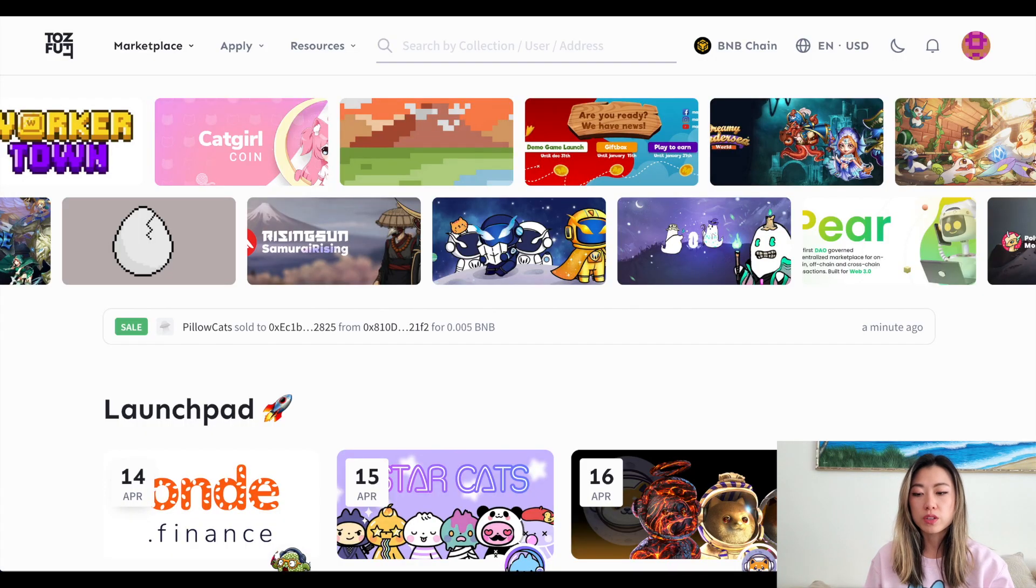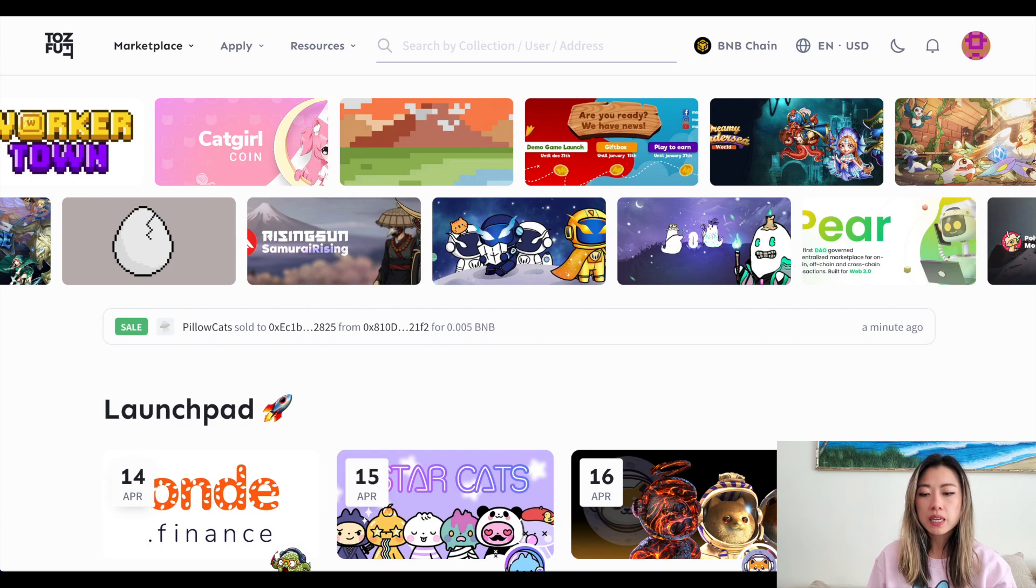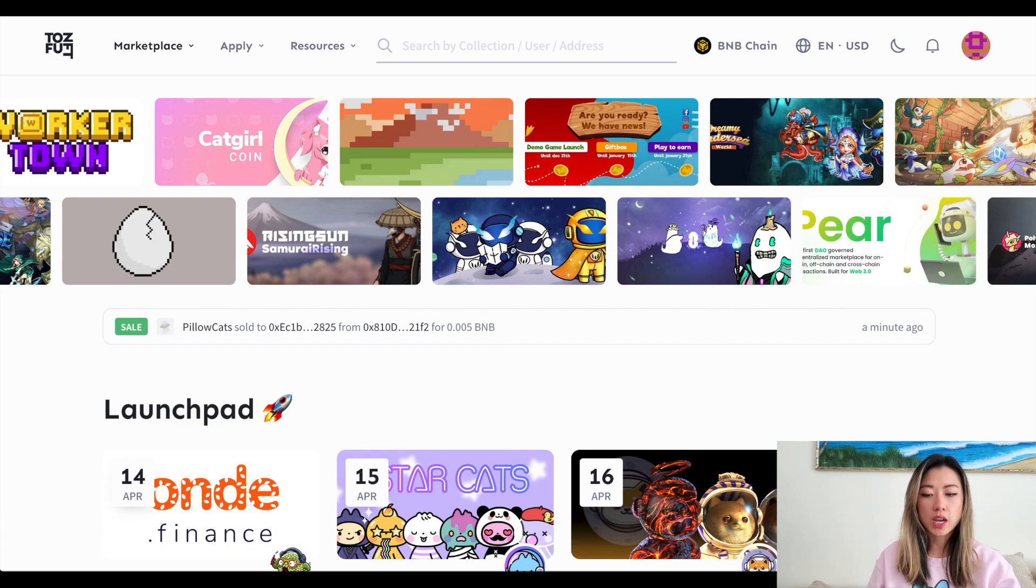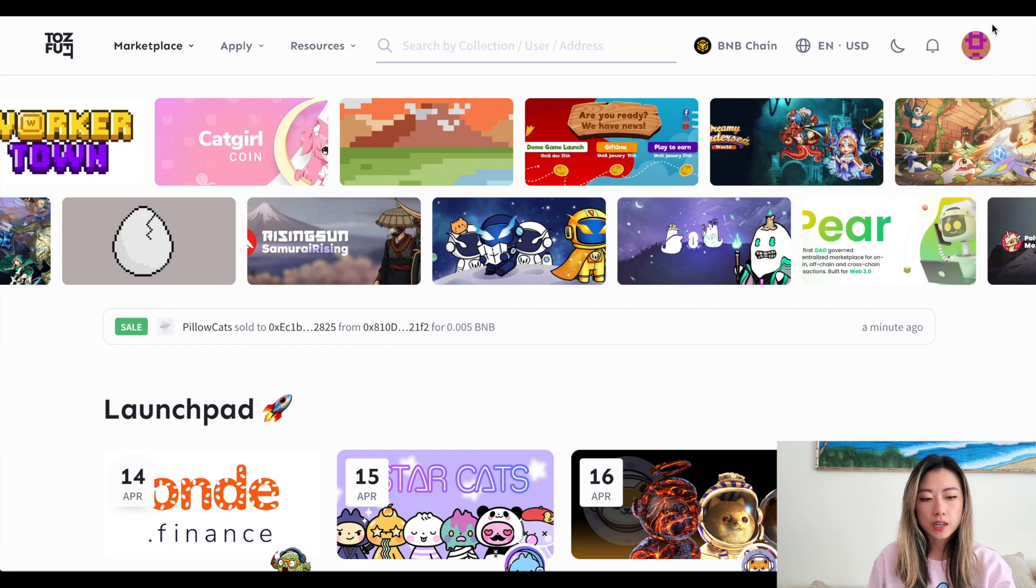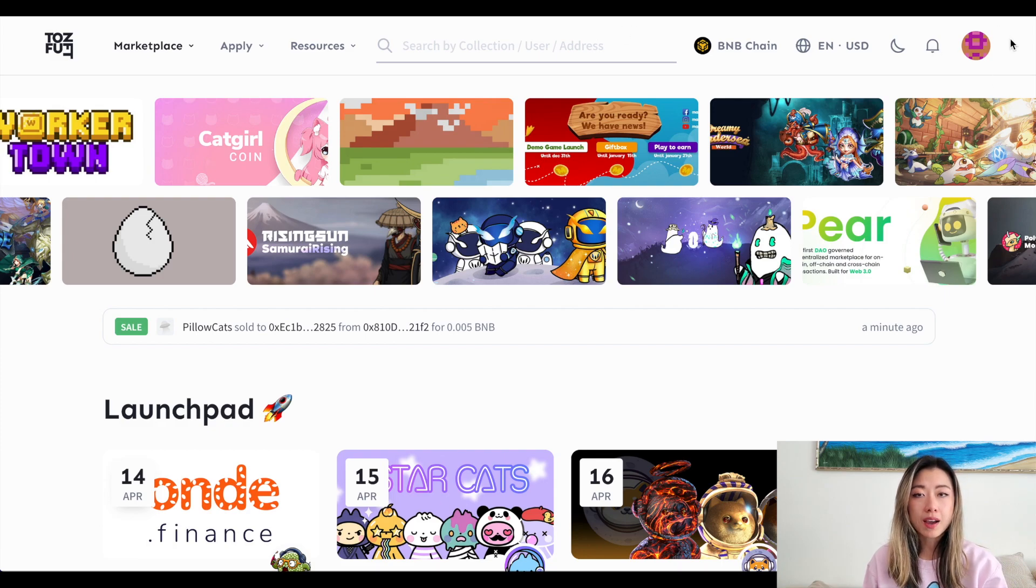So there's going to be two major ways. The first way is going to be the easiest. You're going to want to go to TofuNFT.com. This is a multi-chain NFT marketplace and you're going to want to connect your browser wallet. For me, I have MetaMask.